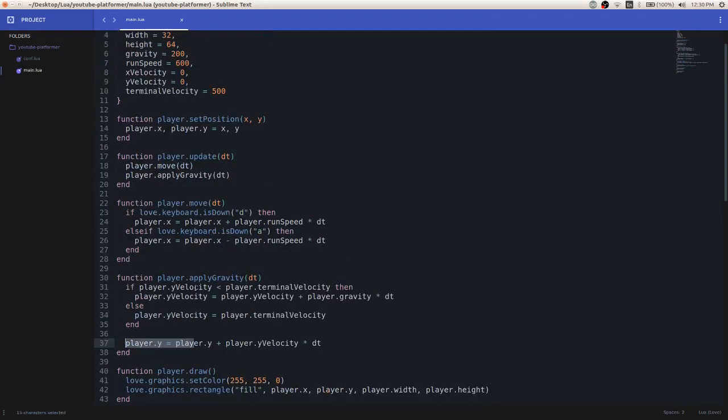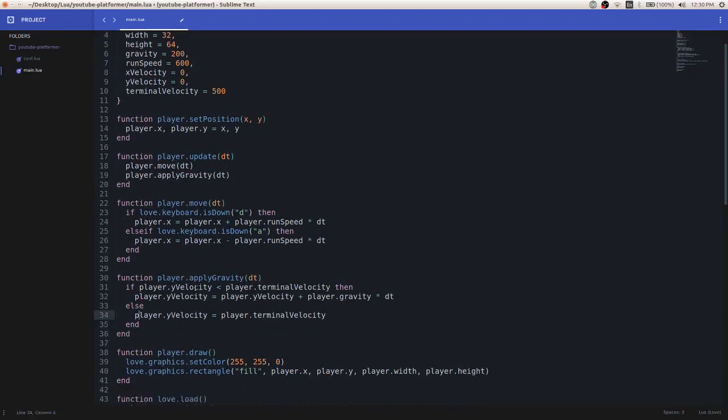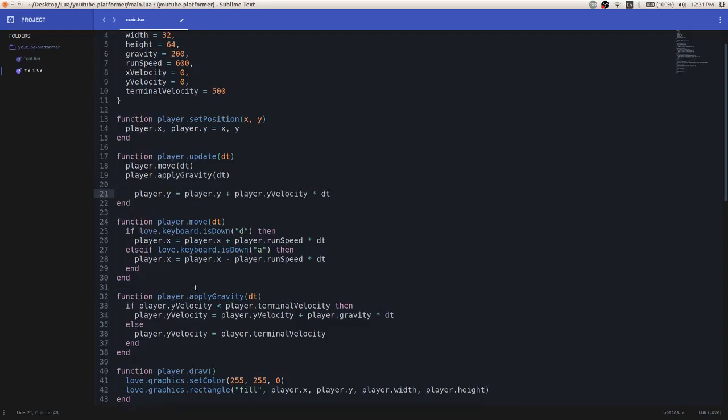I'm going to take this statement right here, where we are manipulating the y position of the player. I'm going to cut it, and I'm going to place it inside this update function. Alright. You'll see why I did that in a second.